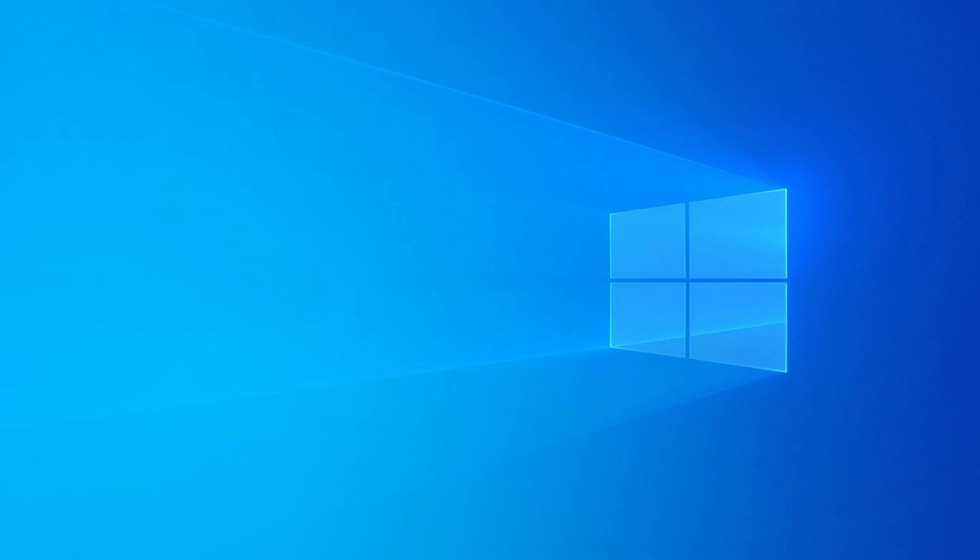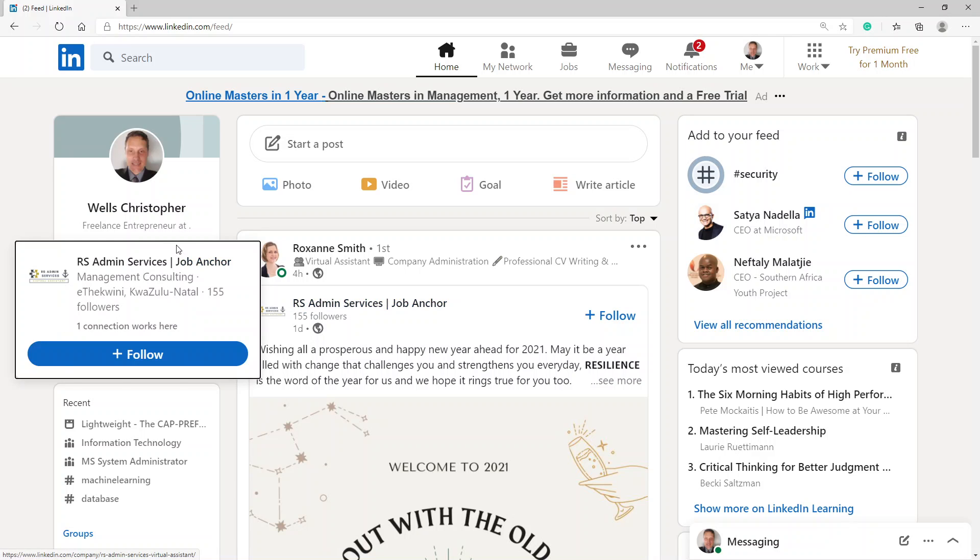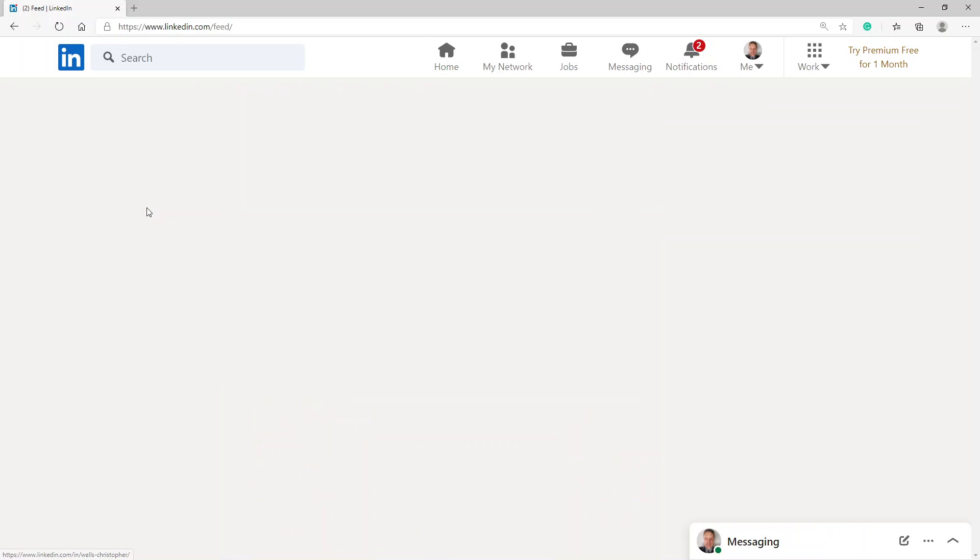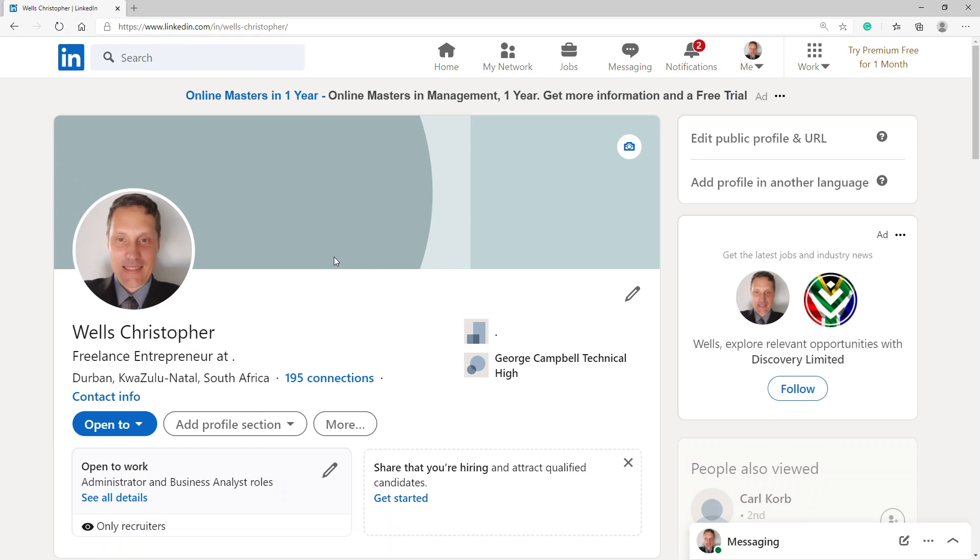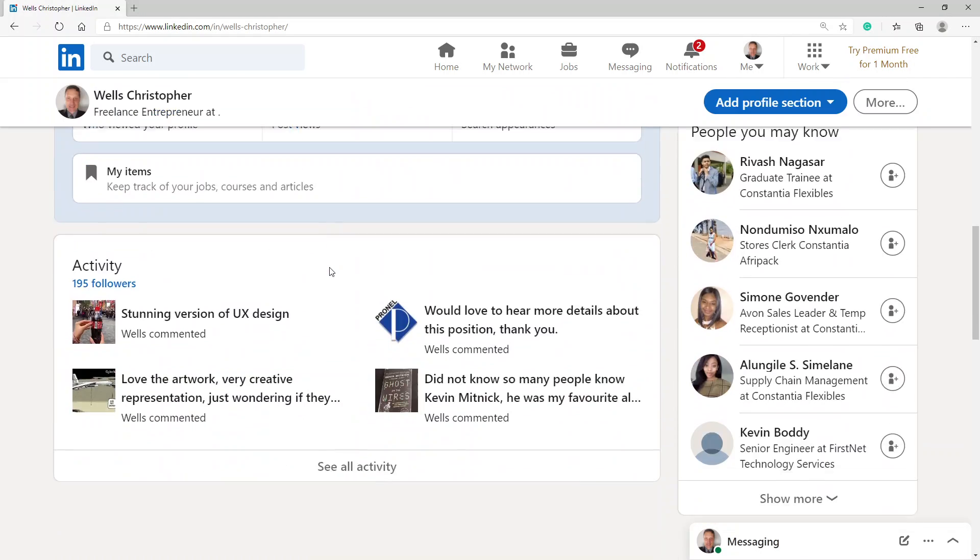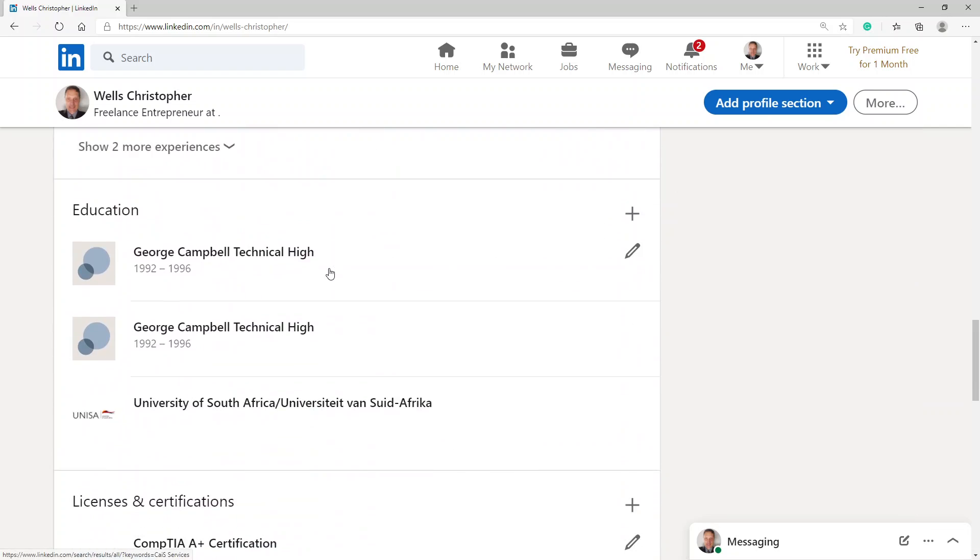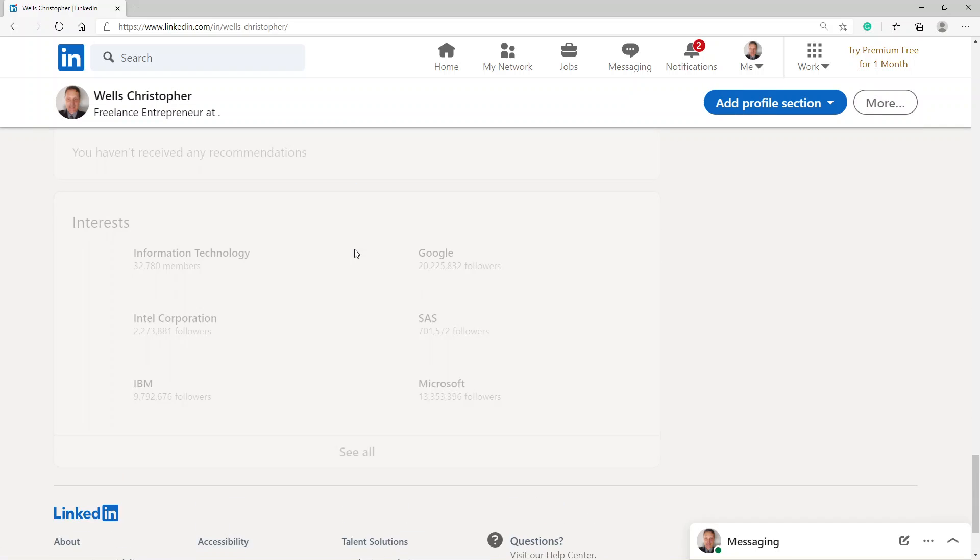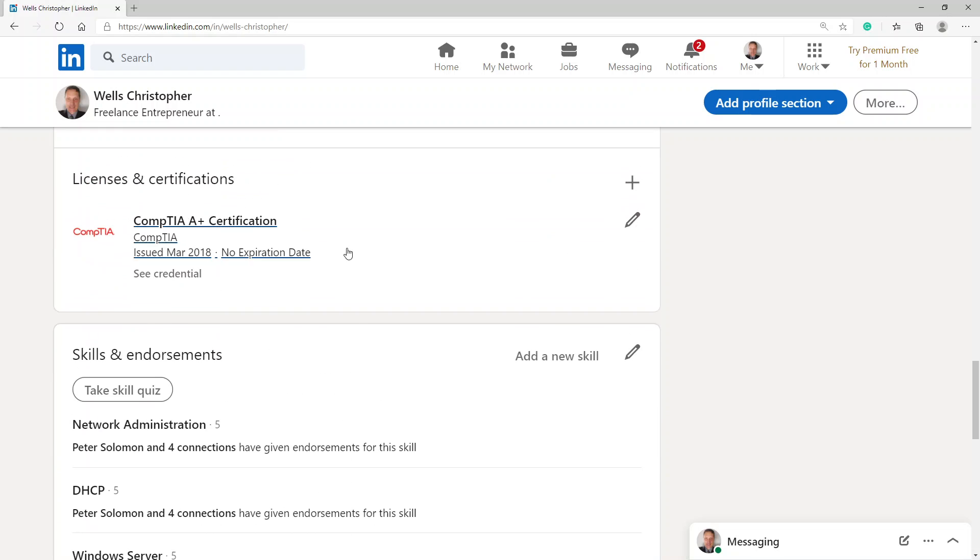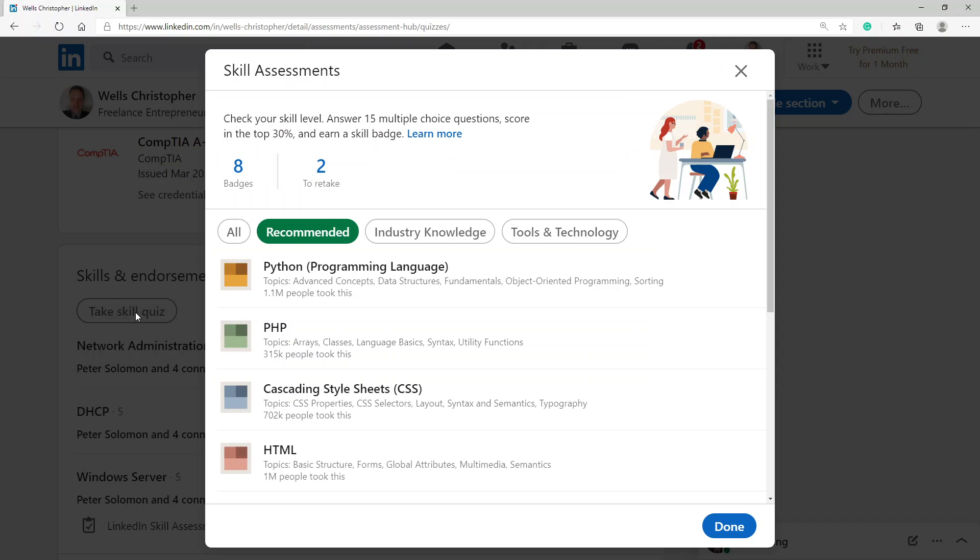Good morning to you. This morning I'm going to attempt to take another skills assessment test. I'm going for the HTML skills assessment test. So first I'll log in to LinkedIn and click on my profile, scroll down until I can see skills, take skill quiz. Click on that and there you go. You can see HTML.